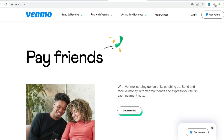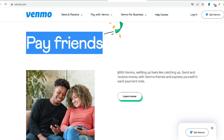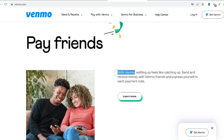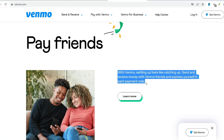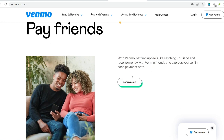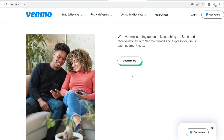Venmo operates by facilitating transfers between your bank account and other users' Venmo accounts. To send money, you will need to link your checking account, debit card, or credit card — subject to approval — to your Venmo profile. This linking process usually involves a small test deposit and verification steps to ensure account security.